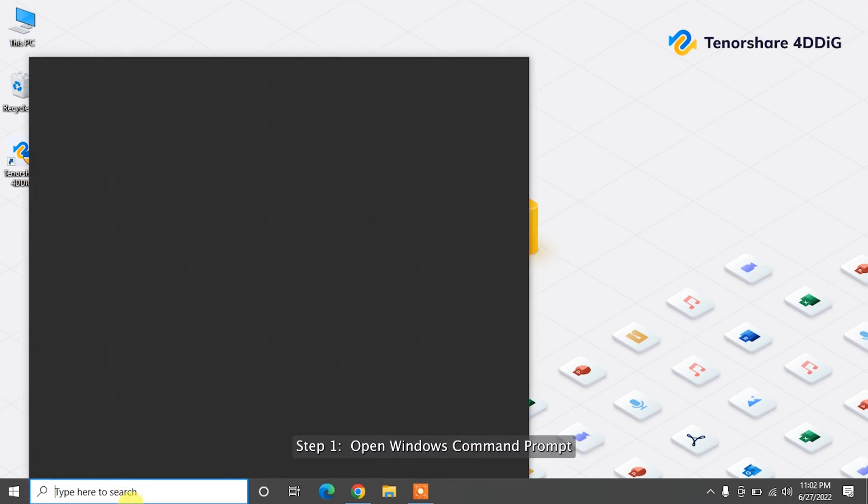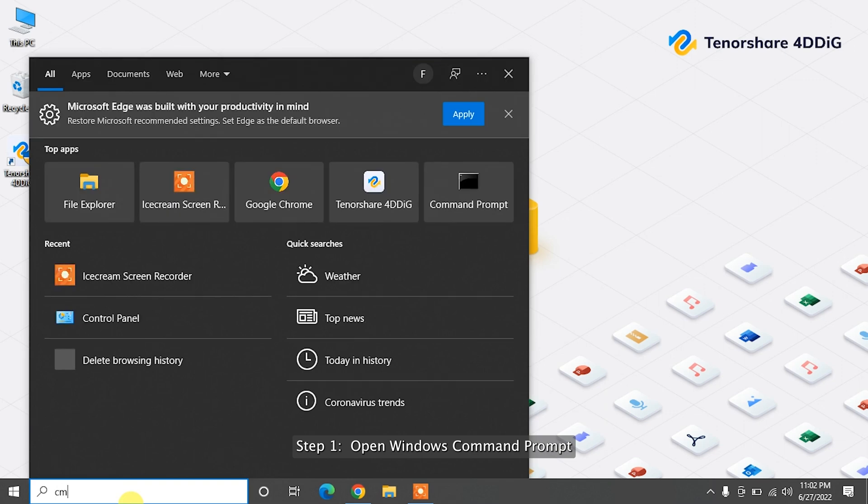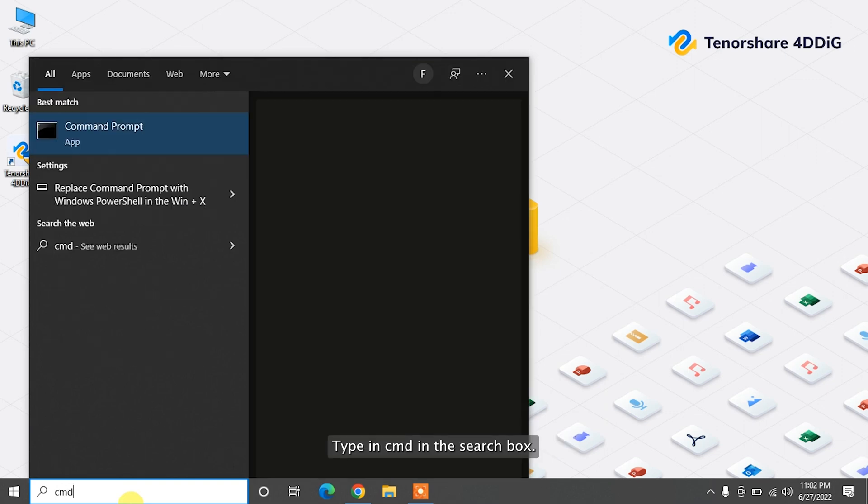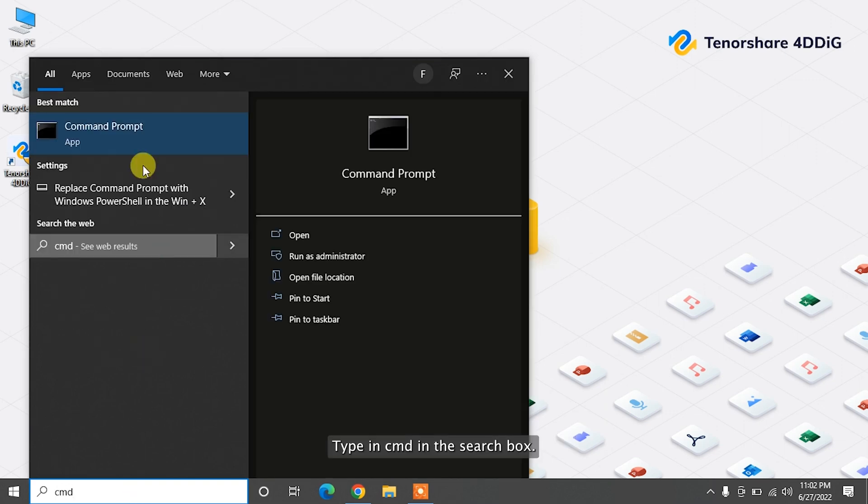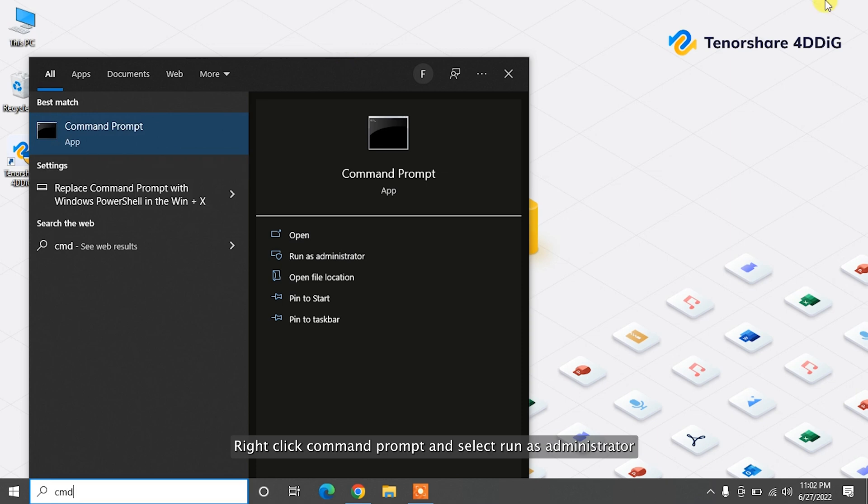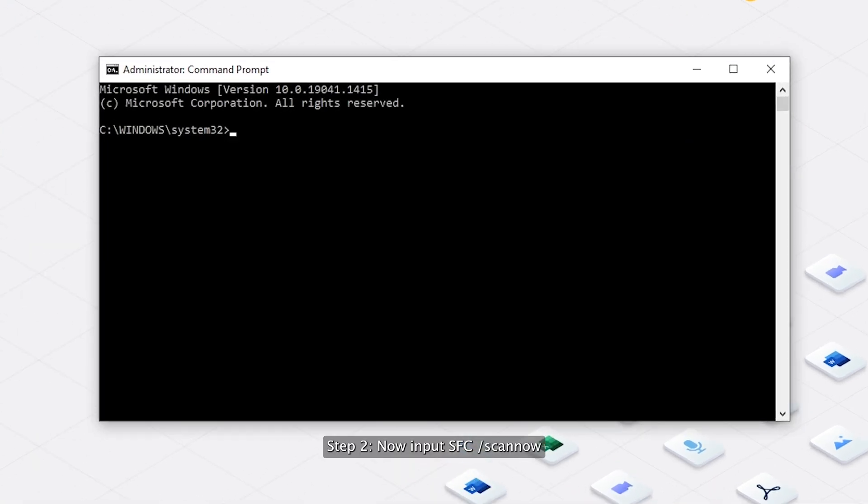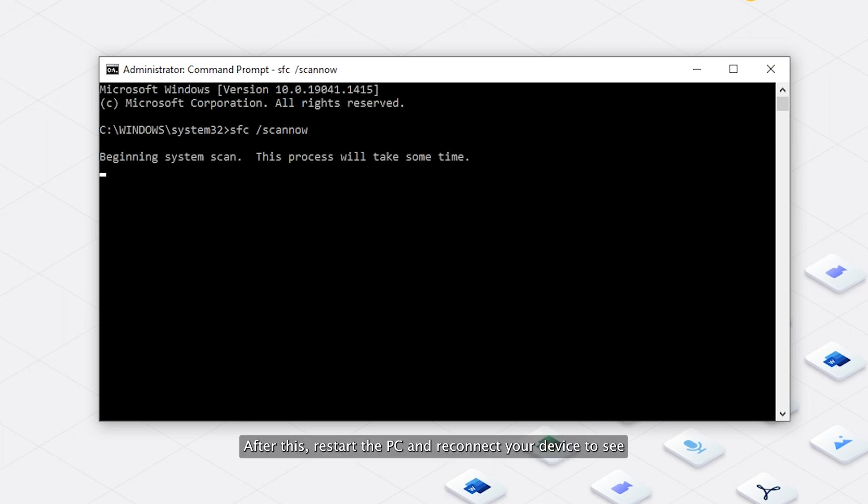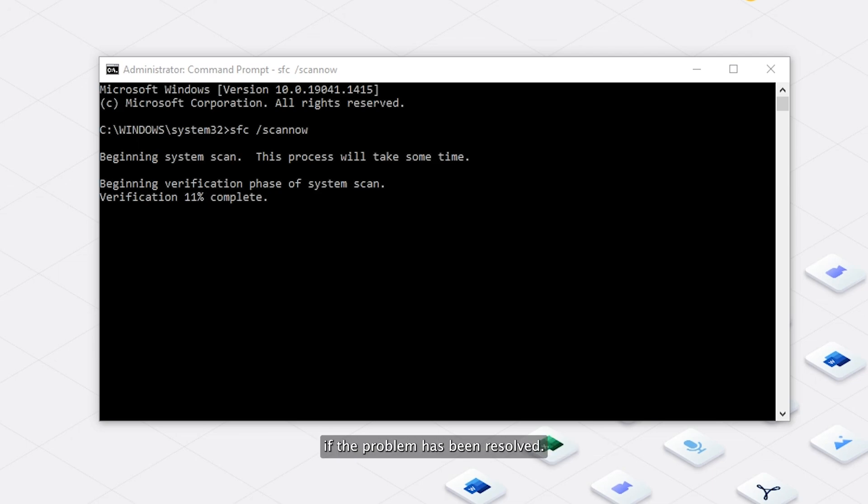Step 1: Open Windows Command Prompt. Type in CMD in the search box, right-click Command Prompt and select Run as Administrator. Step 2: Now input SFC slash Scannow in the black window and hit Enter. After this, restart the PC and reconnect your device to see if the problem has been resolved.